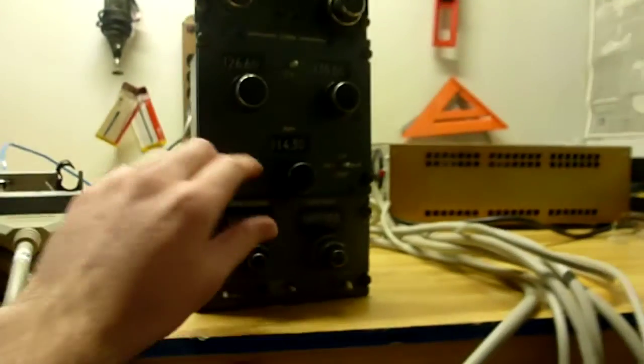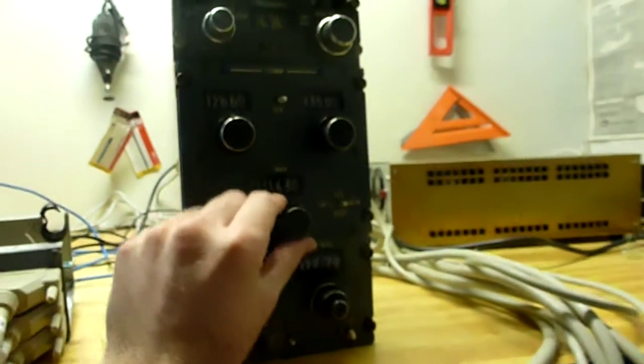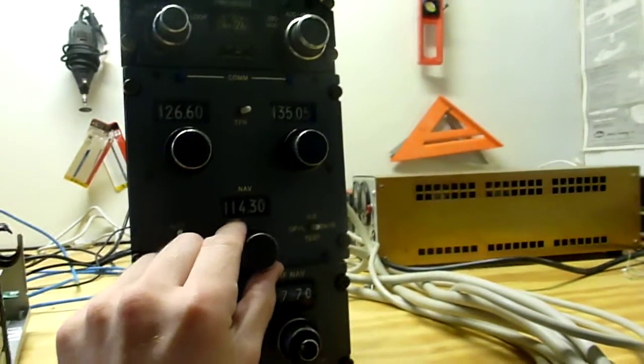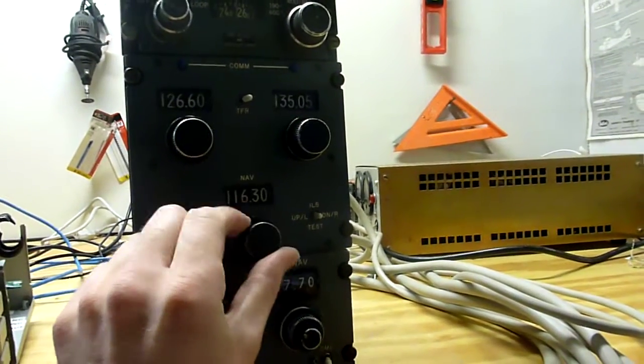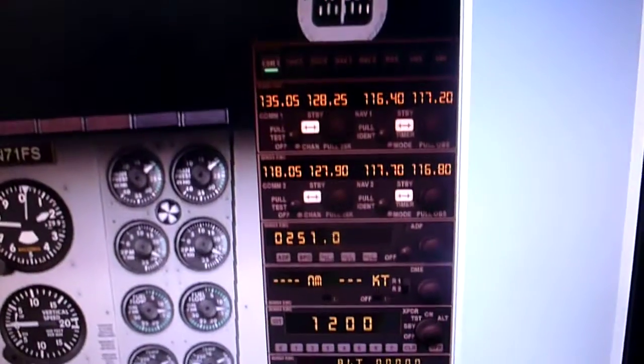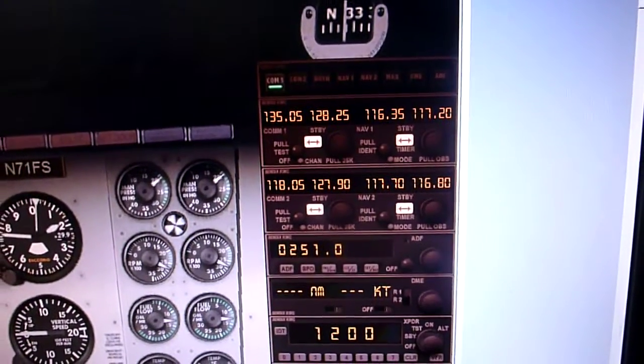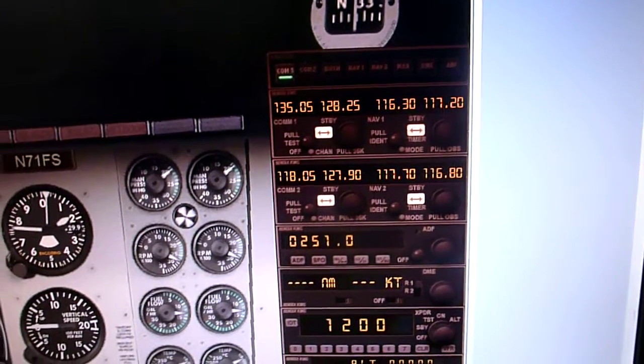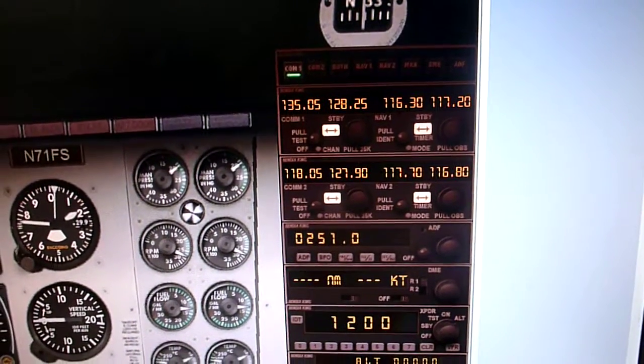Same for the NAVs. 114.3. We're going to bump that to 116.4. Yep. You can see it moving there as I adjust the radio.